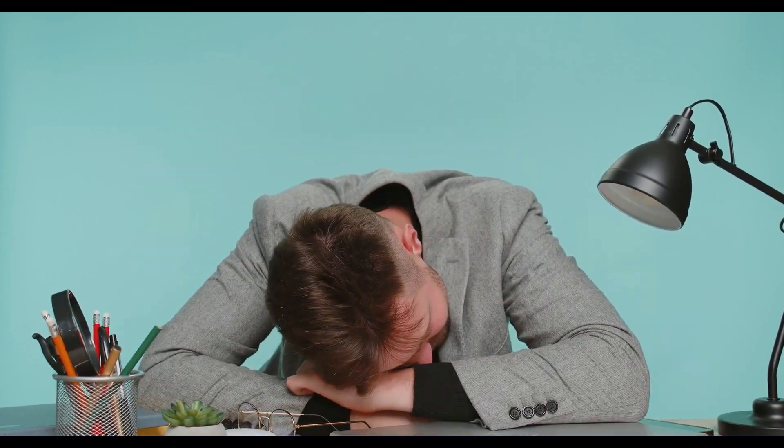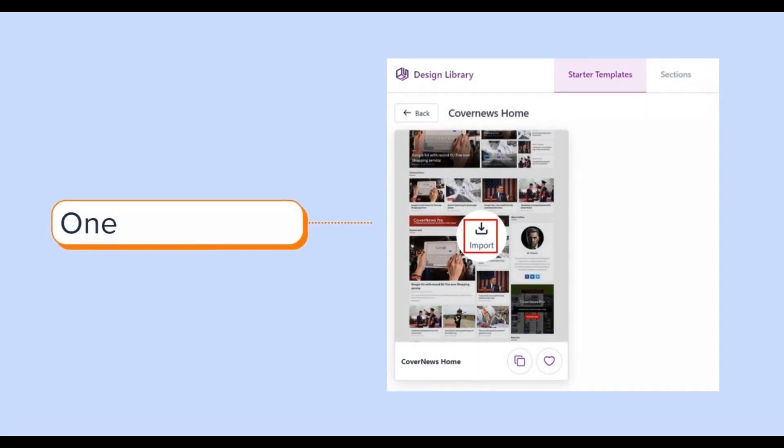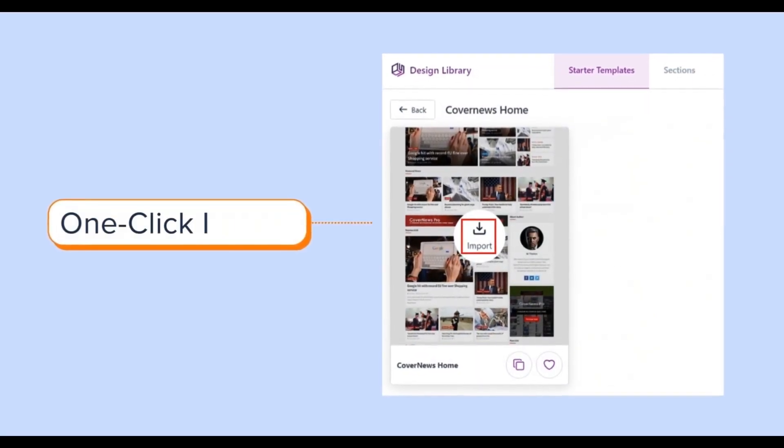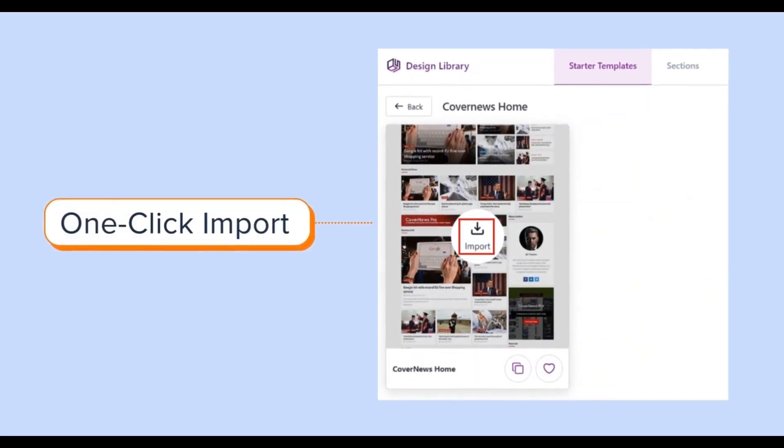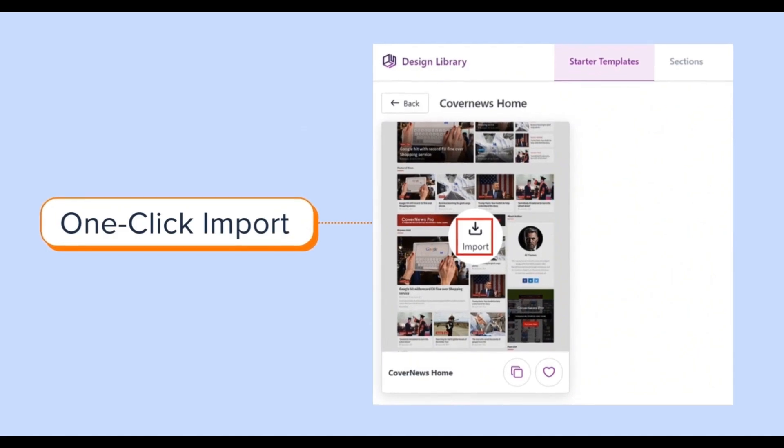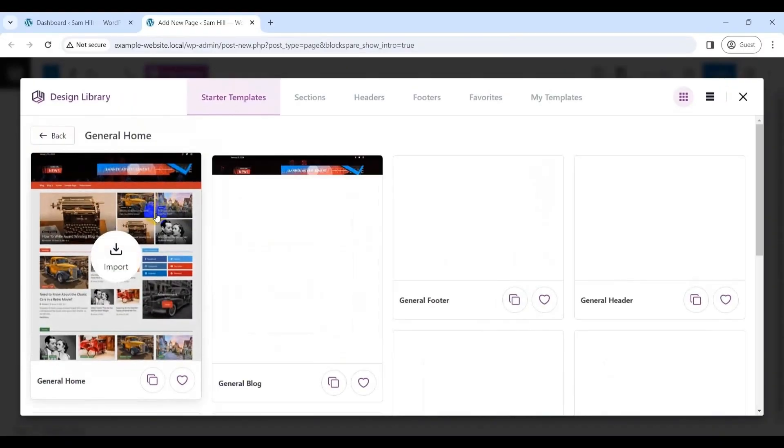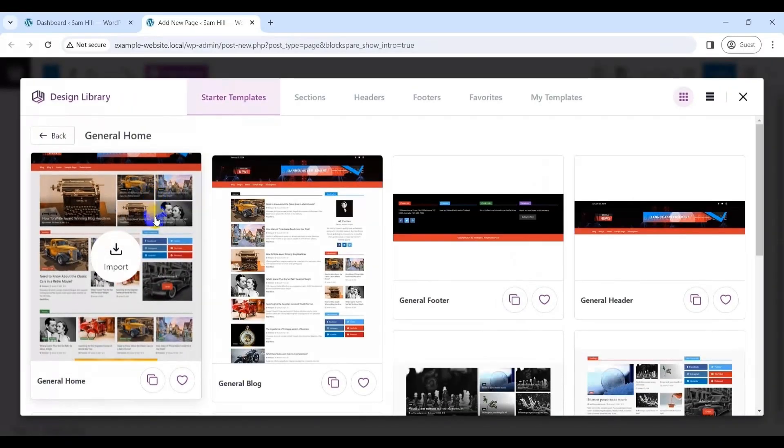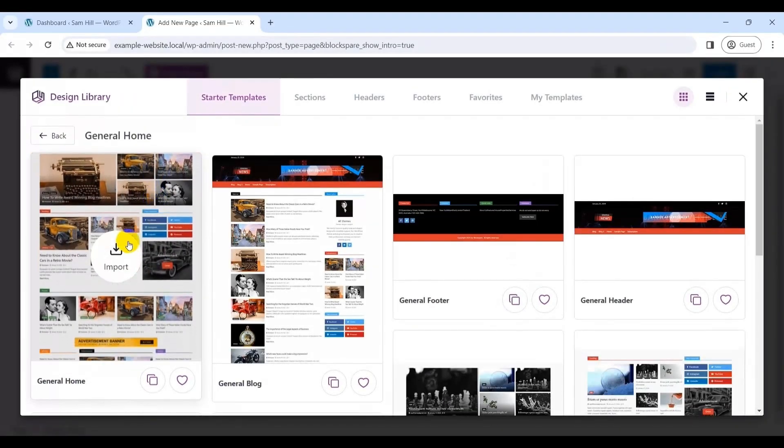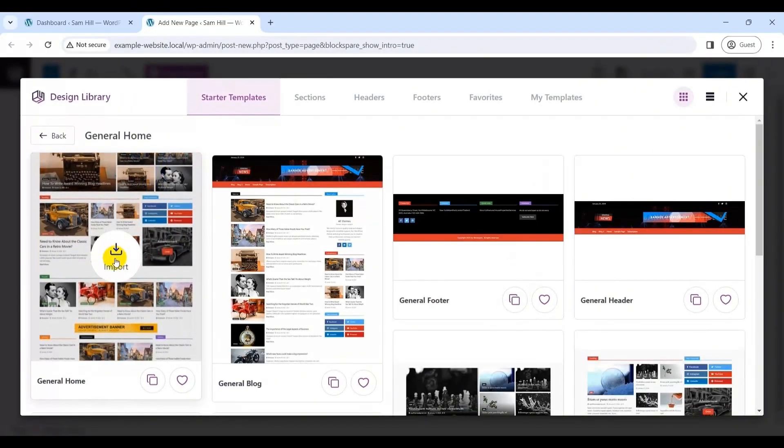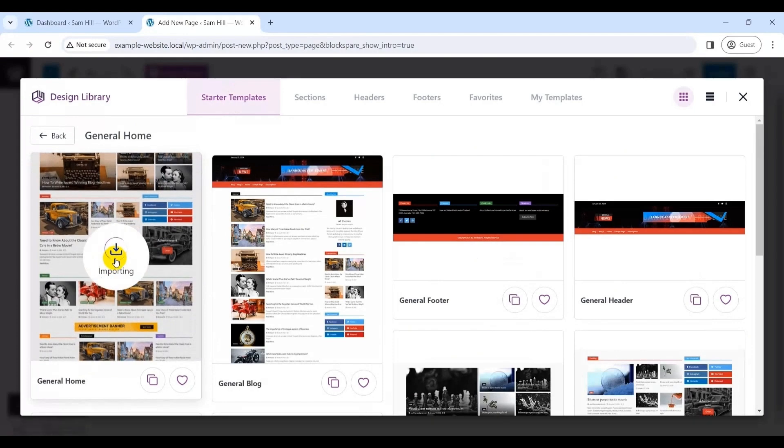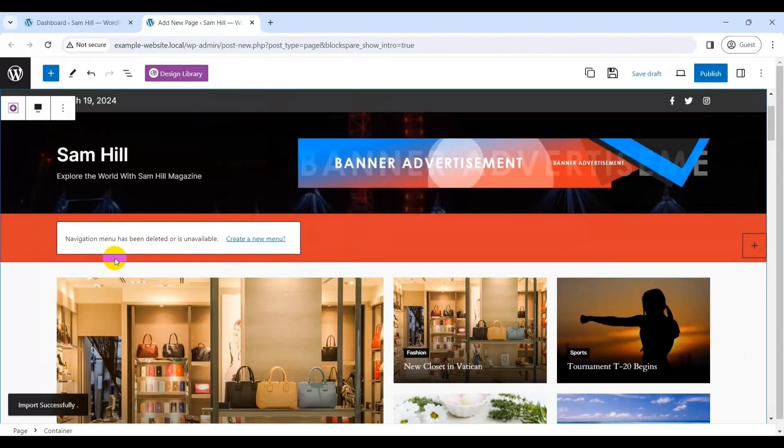Also, say goodbye to tedious setup processes. Blockspair's one-click import feature allows you to swiftly import your chosen template. No coding skills required, just select your preferred design and Blockspair handles the rest. It's really as easy as that.